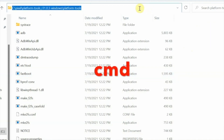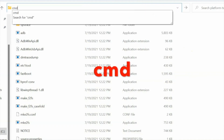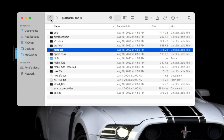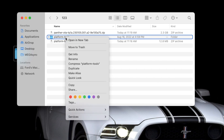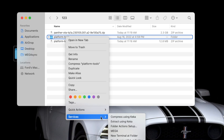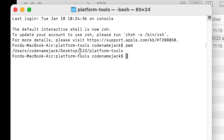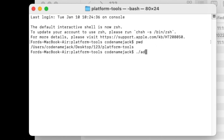Next, you need to open a command prompt in this specific folder. Windows users: select the address bar, make sure everything is highlighted, and type 'cmd' — that opens the command prompt in that folder. For Mac and Linux users, go back to the main folder, right-click, go into Services, and select 'New Terminal at Folder'. If you run the 'pwd' command you'll confirm you are in the platform-tools folder.